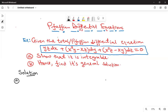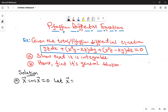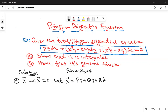This equation can also be called a total differential equation. To test whether this equation has a solution, the condition is that we need to test whether X dot curl X equals zero. So we let X be equal to Pi plus Qj plus Rk. In general, our Pfaffian differential equation in three variables takes the form P dx plus Q dy plus R dz equals zero.